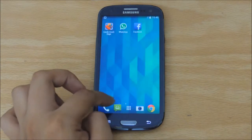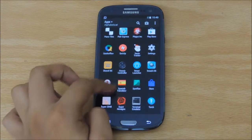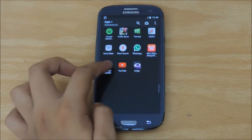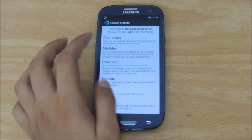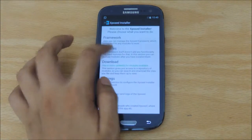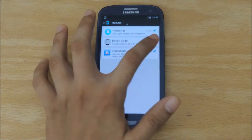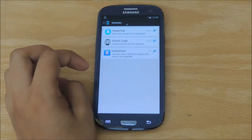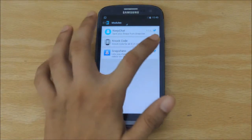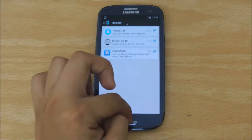Once that is done, you can go on to your Exposed Installer, clicking here, go into Modules, and check that the Knockcode is checked.